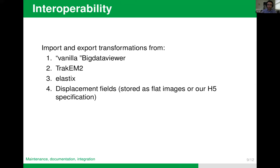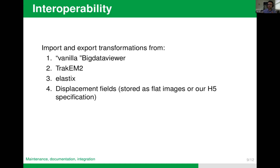Interoperability is key, and this is maybe where Big Warp is the weakest now. Big Warp currently has to control all of the transformations it performs. It would be wonderful if it could import and export transformations from other tools like vanilla Big Data Viewer and TrackEM2, which are in our ecosystem — our lab contributes to both, yet they don't interact well. Even more impactful would be interoperability with tools outside the ecosystem, like Elastix, a popular automatic registration algorithm. Adopting common standards for displacement fields would reduce a lot of friction that happens when moving data between software in the registration world.